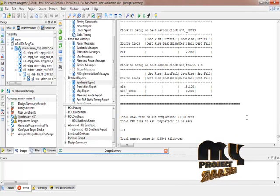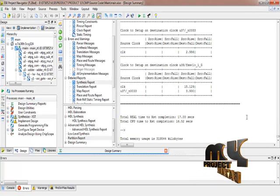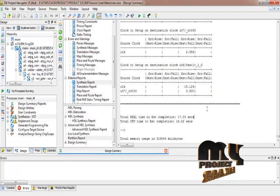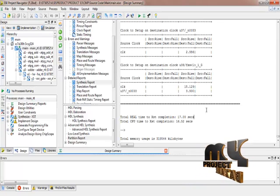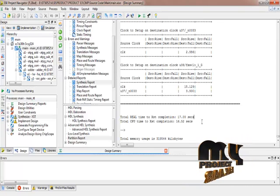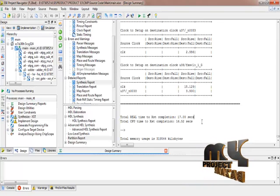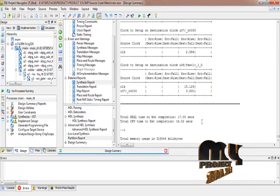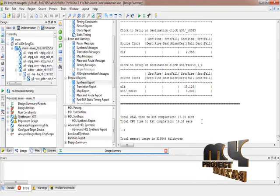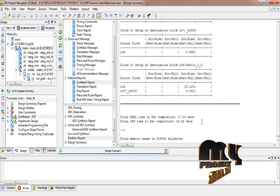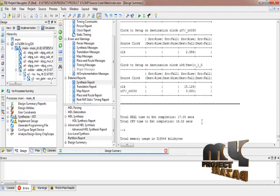We also get the real-time of the process — we have optimized the CPU times. The simulation work and running process is completed here. Thank you for viewing our website.